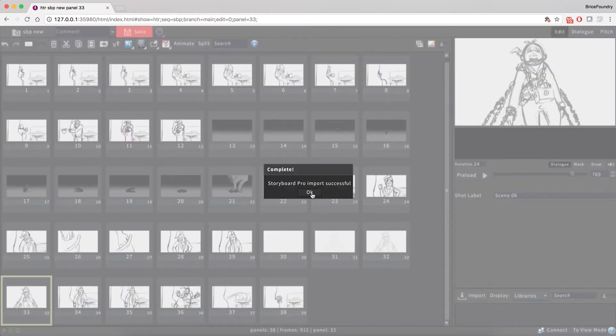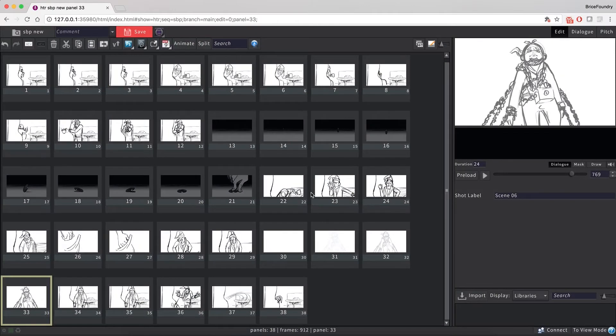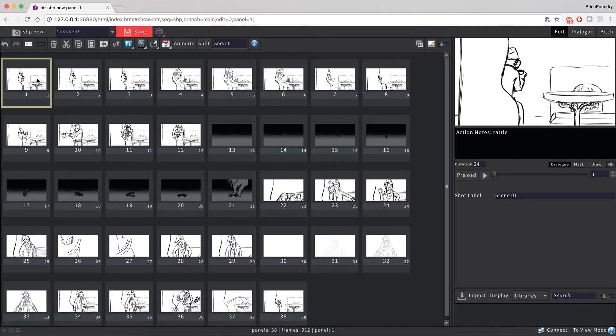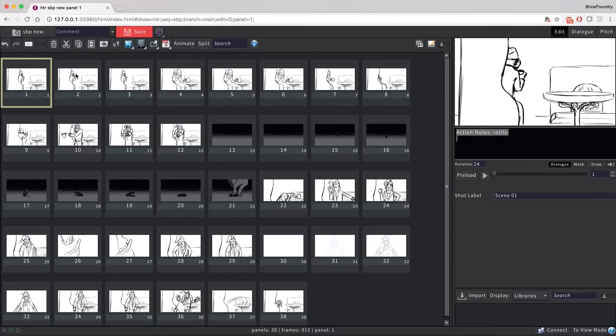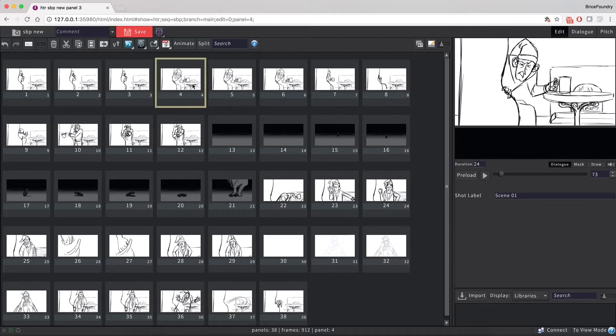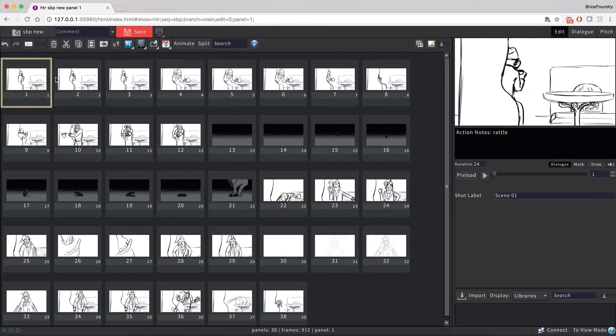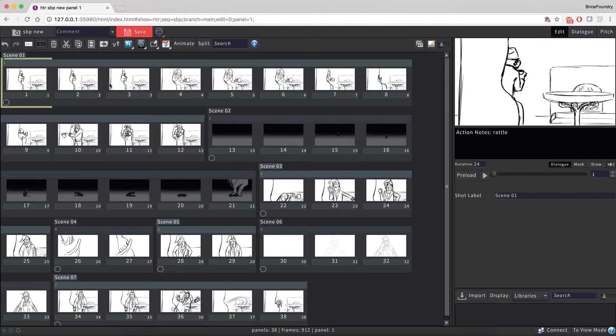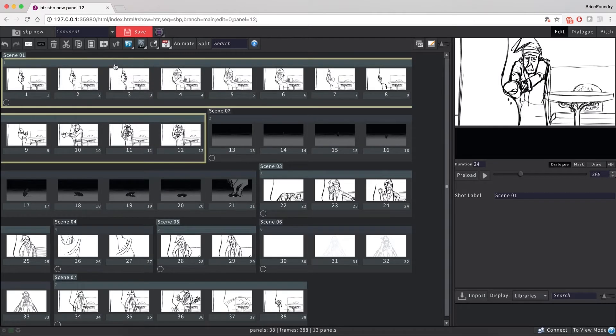Once the import is done, you can see that every board came in with the timing from Storyboard Pro, as well as the right dialog. Toggling on the markers in Flix will also indicate the scene breaks created in Storyboard Pro.